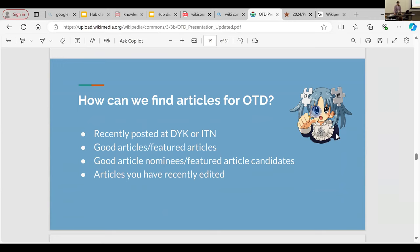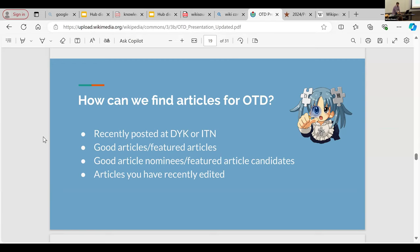How do we find more articles for On This Day? If something was recently posted on Did You Know or In the News, it's probably eligible as long as there's a date attached — especially for In the News, where if it happened on a certain date it'll be in the article. Put that into the template for the following year and it can be considered. As soon as you get your article on Did You Know, put it onto the date it gets recognized — even if not for the following year, it'll still be in the template forever. Good articles, featured articles, recent good article nominees, featured article candidates, and articles you recently edited are all good sources.